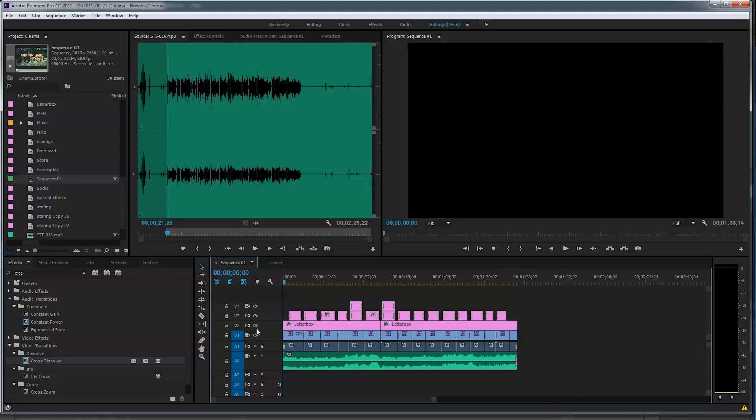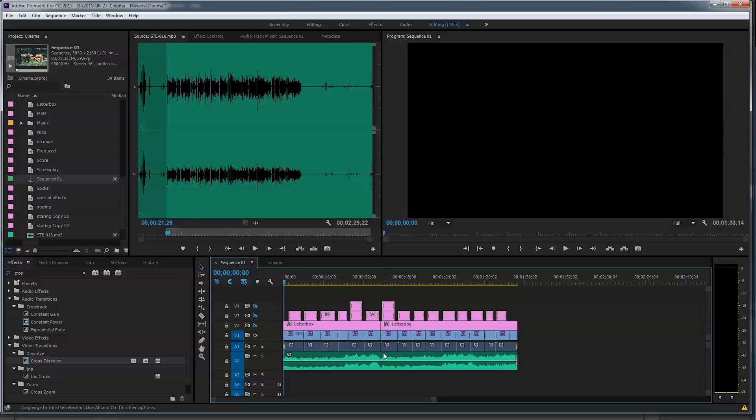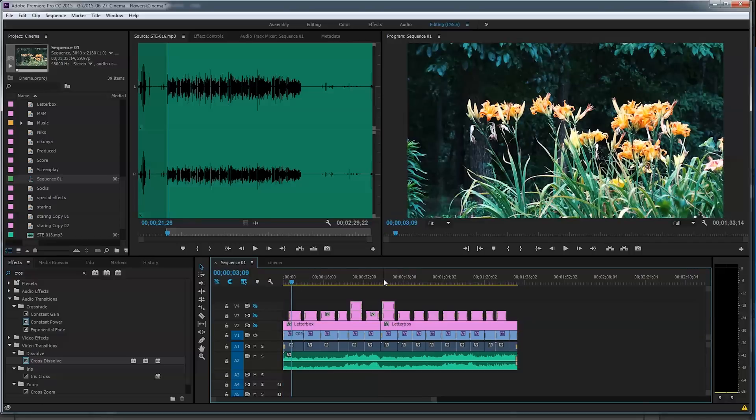I'll just give you a quick look here. You see I have a letterbox template over the top. First time I'll turn some of these things off, turn the titles and stuff off, so you can see what I actually have here in Premiere. So I actually just have 16:9 video that I've brought in.